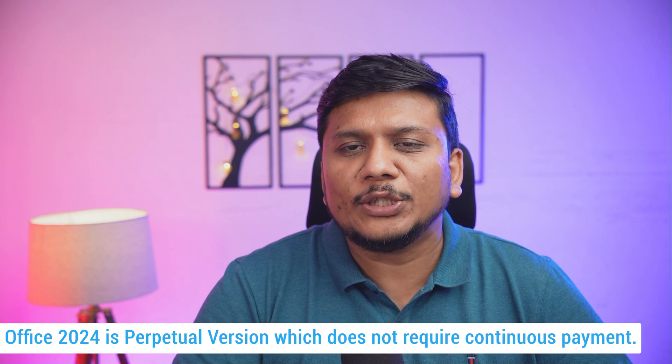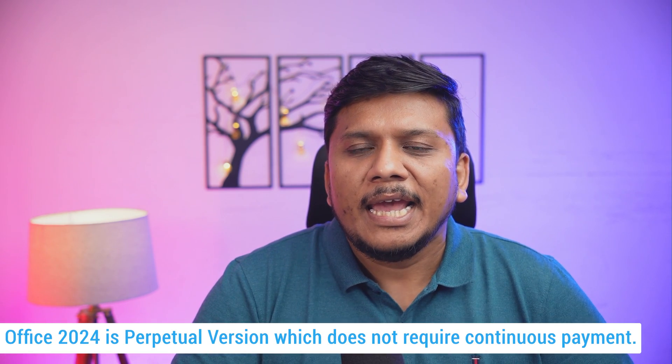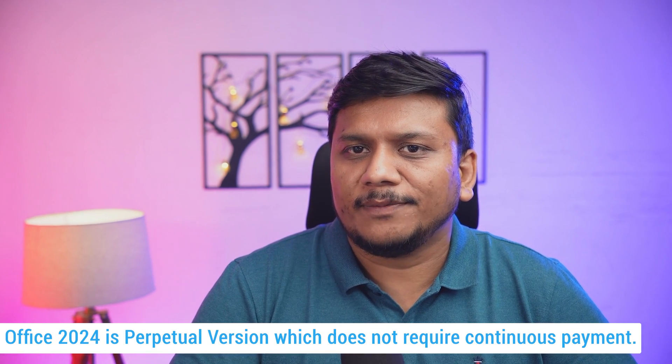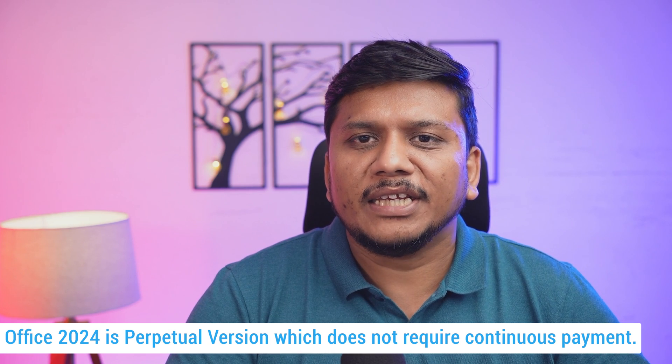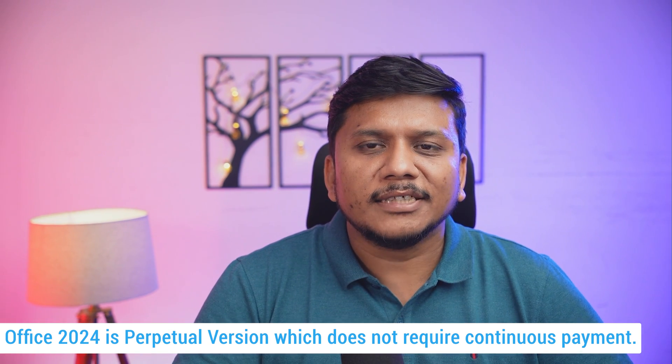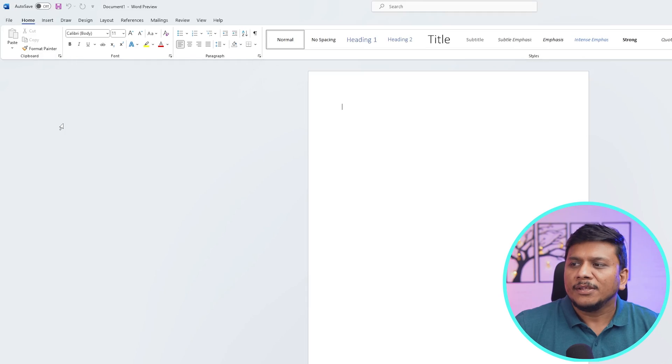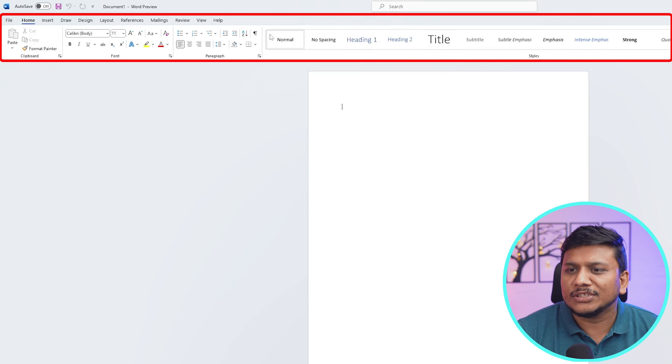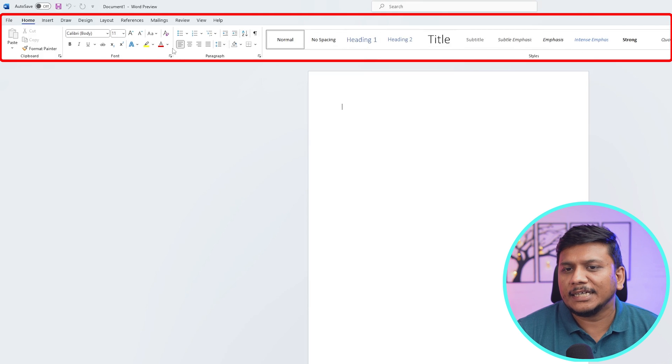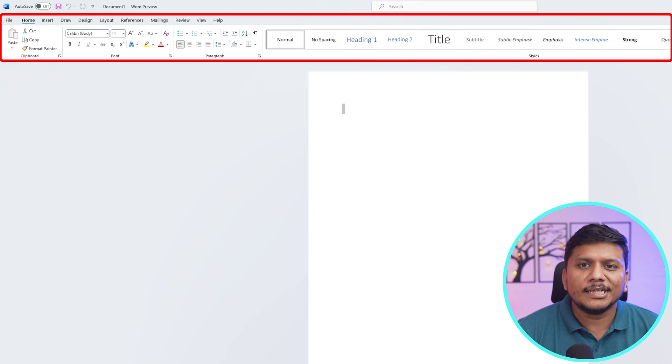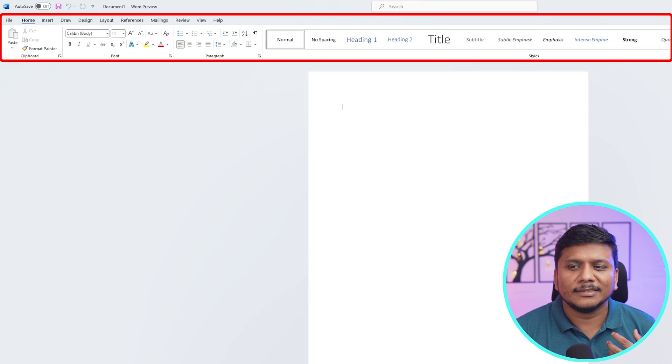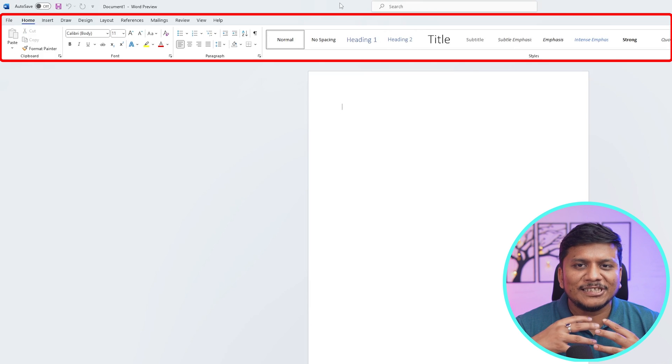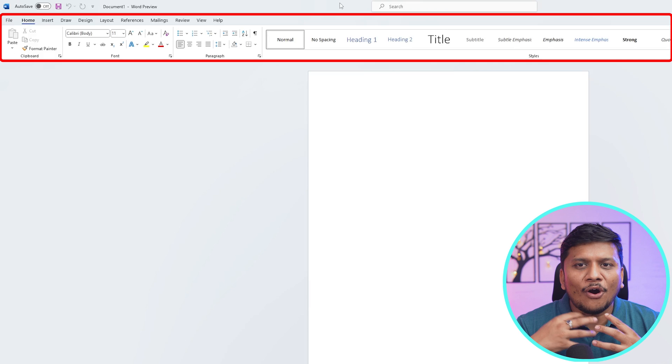This means that you do not need to pay any amount to Microsoft after making one time payment. Generally in this kind of variant, Office targets those customers who do not like to share their information to internet, for example government organization or school organization. Here you can see there is no connected feature. For example, we do not see voice typing because in that case app requires internet and this is software which is more offline oriented.